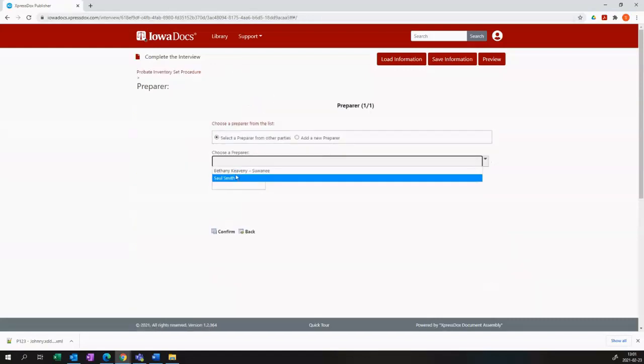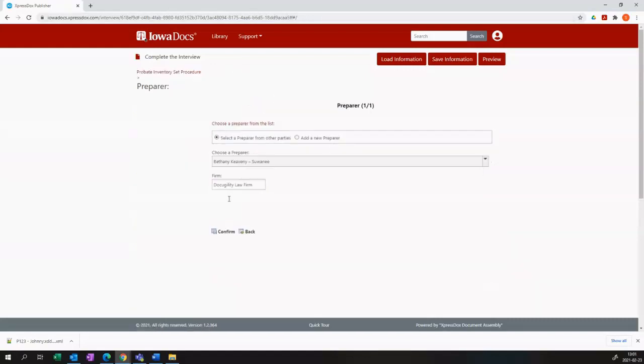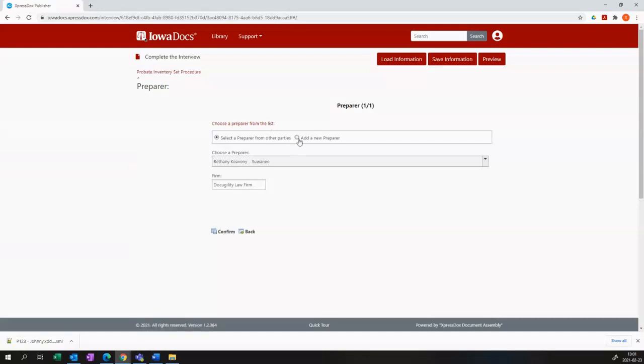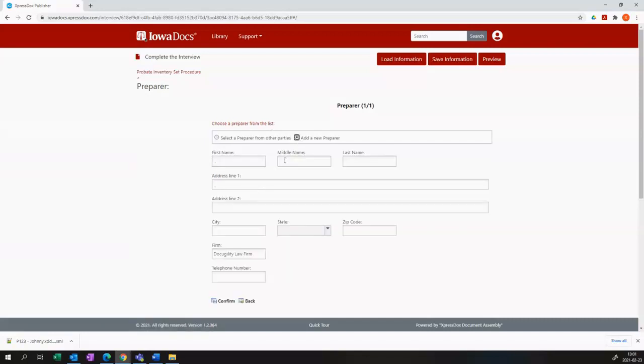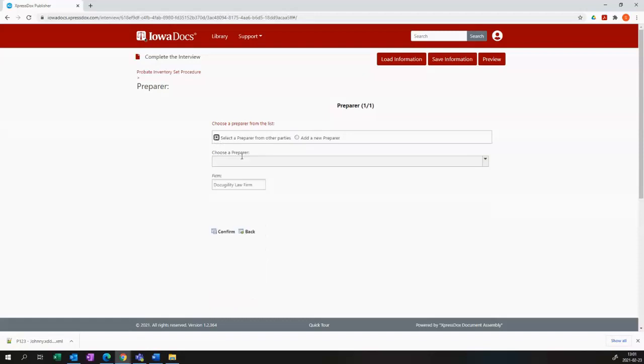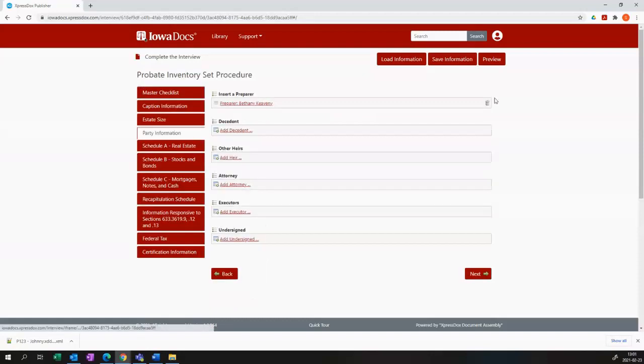The preparer is usually added from your firm information, which is pre-populated, or you can add a custom one if necessary. I'm just going to select someone from my firm.